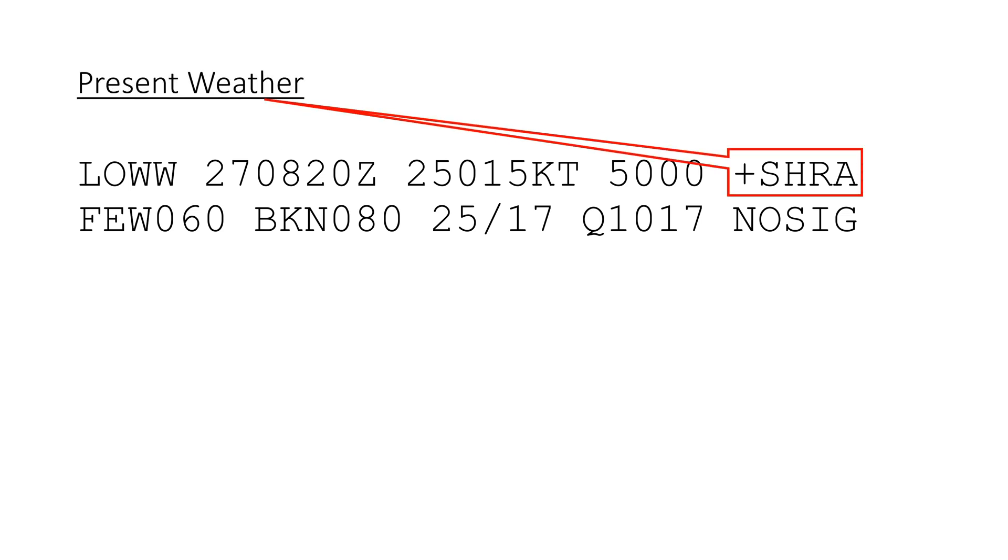This is the present weather section, and this one is important. It reports significant present weather and there are lots of different phenomena. Let's take a closer look.